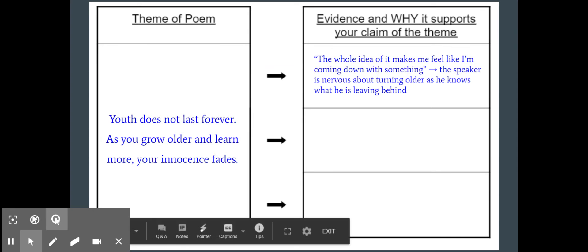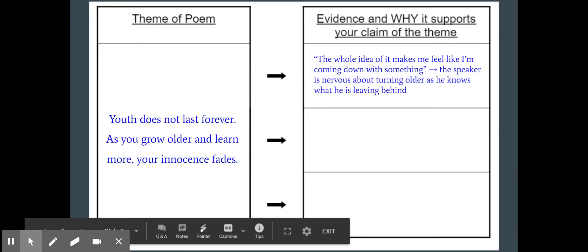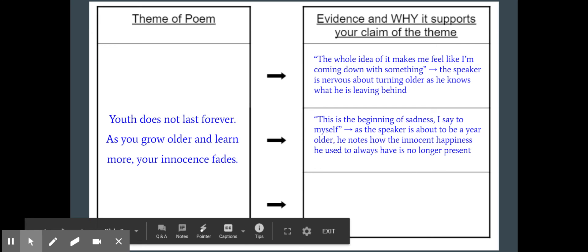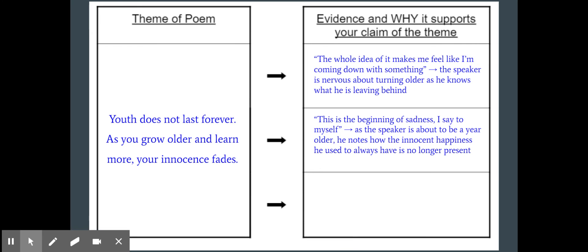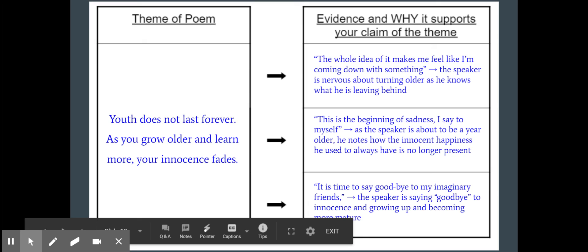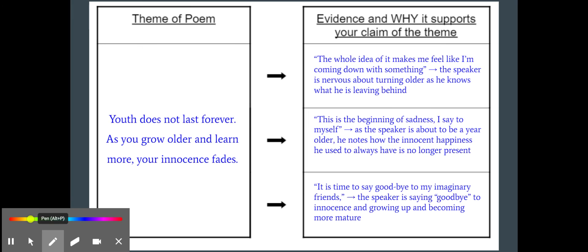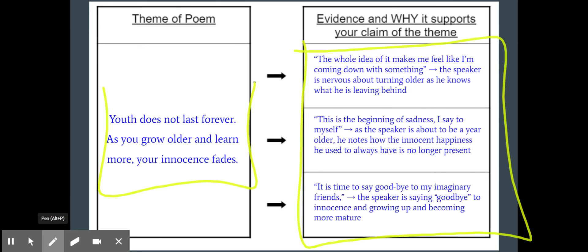So what is the theme? The theme is that youth does not last forever. He's talking about how as he's growing older and learning more, his innocence is fading. The first quote I could use — and there are many we could pull — is "it makes me feel like I'm coming down with something," right at the beginning of the poem: he's nervous about turning older and knows what he's leaving behind. Then, "this is the beginning of sadness, I say to myself" — the speaker is about to be a year older and notes how that innocent happiness he used to have is no longer present. And "it's time to say goodbye to his imaginary friends" once again backs up how he's saying goodbye to that innocence, growing up and becoming more mature. All three of these support this theme because they all directly have to do with it — youth does not last forever.